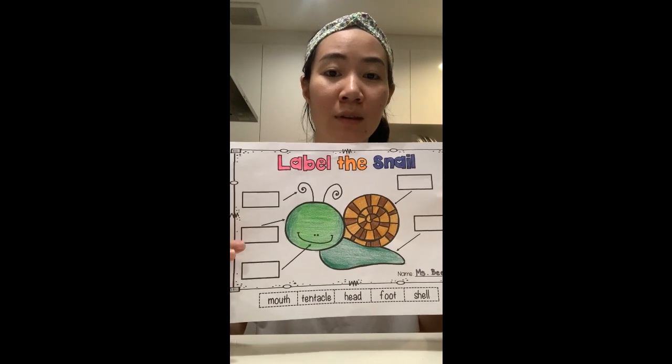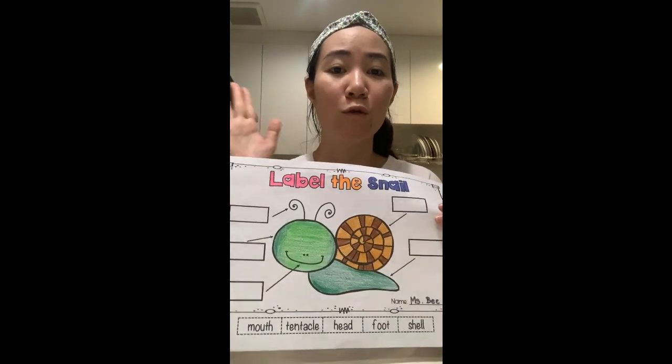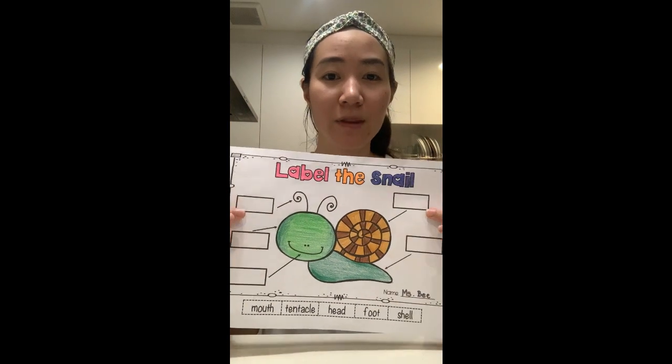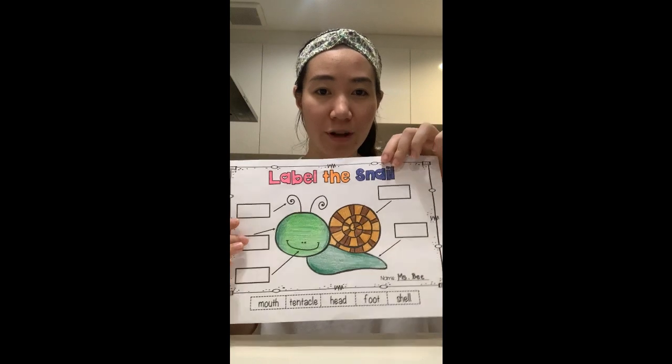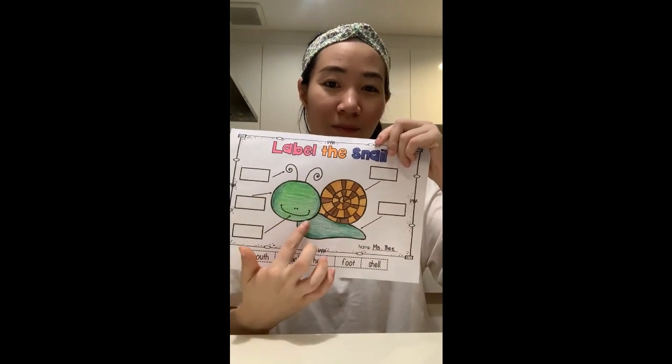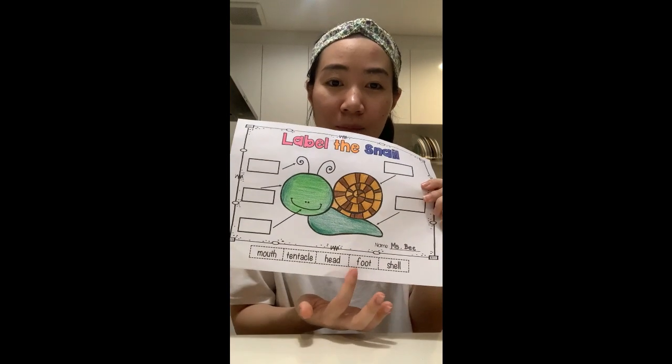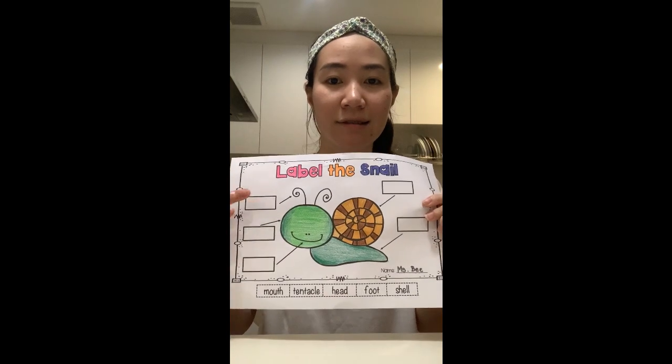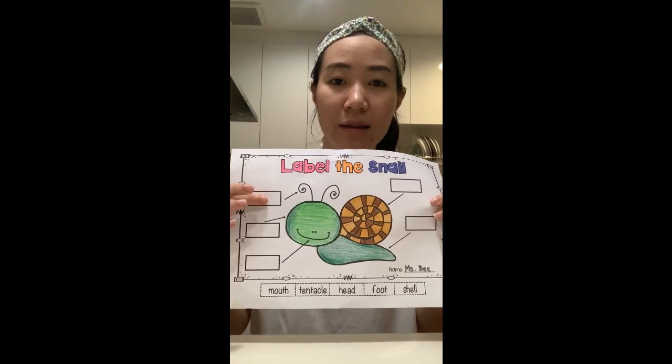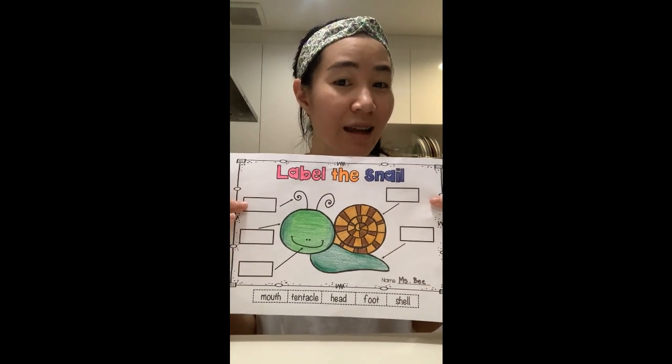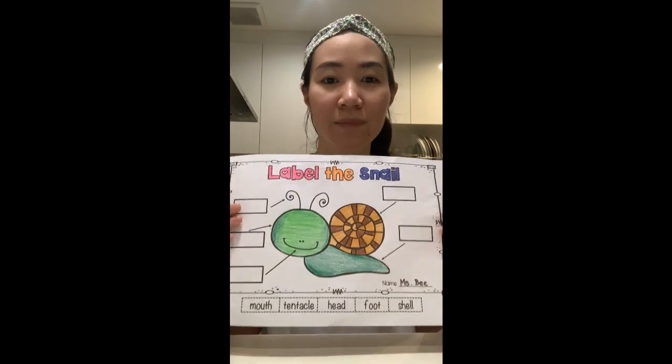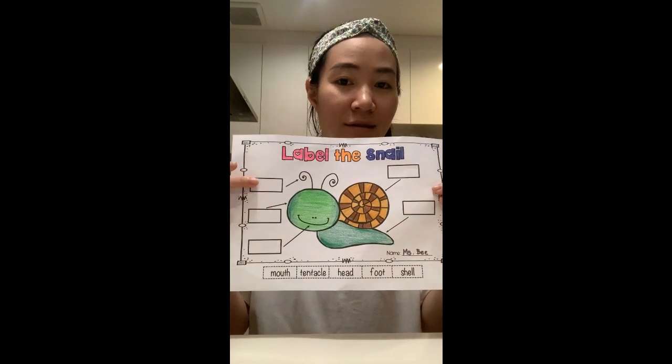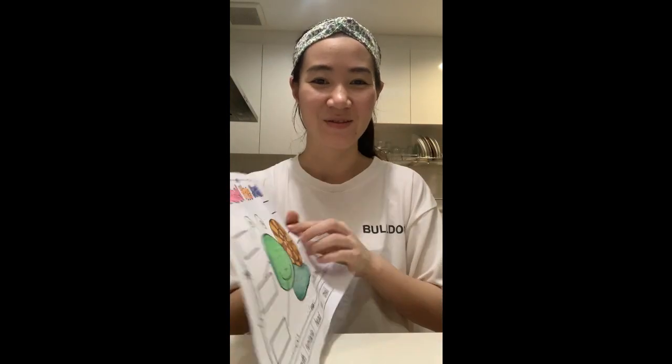I will talk about five main parts of the snail body. First, I printed this worksheet and then I colored it. Next, I will cut the names of the body parts and stick them in the rectangles with arrows. You can write if you want, but it is optional. For today, I will show you by cutting and sticking. Are you ready? Let's go.